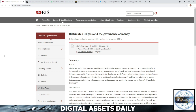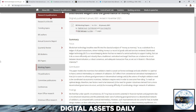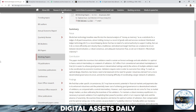Directly from the BIS: 'Distributed Ledgers and the Governance of Money.' The focus and summary state that blockchain tech breathes new life into the classical analysis of money as memory — as a substitute for the ledger of all past transactions, holding money as a record of goods sold and services rendered. Distributed ledger technology, DLT, is a record-keeping device that has no need of a central authority, but can support trading more efficiently and robustly than a traditional centralized exchange.